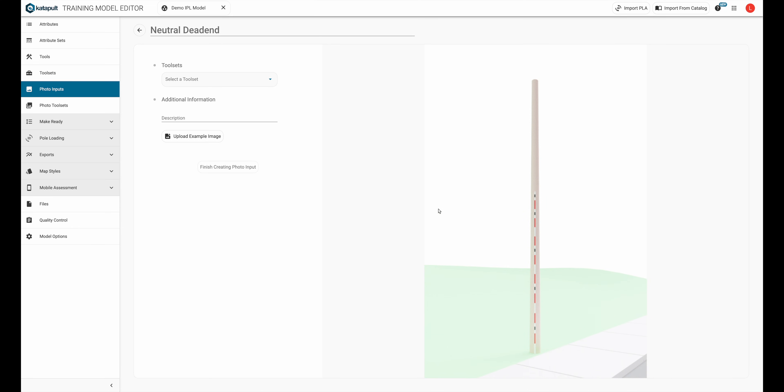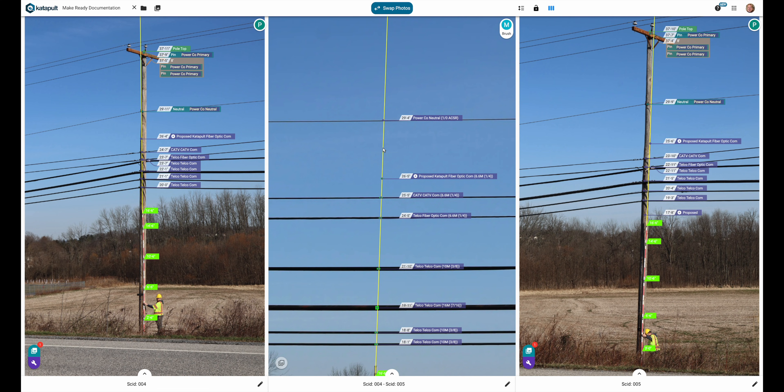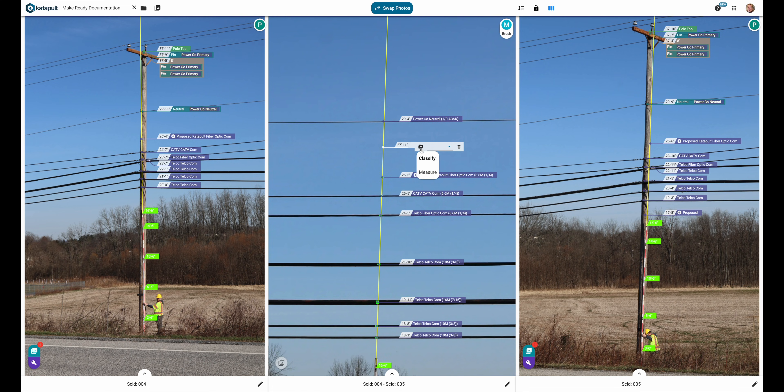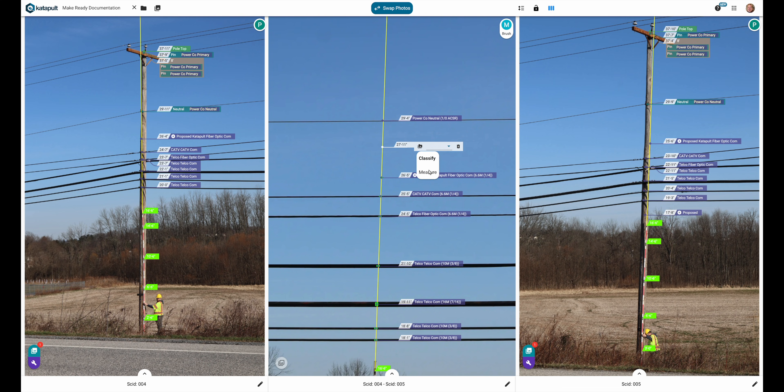On the left, you'll see an option for adding the photo input to a photo toolset. This is the photo toolset that is available when you click on the black photo toolset chooser icon when annotating photos.